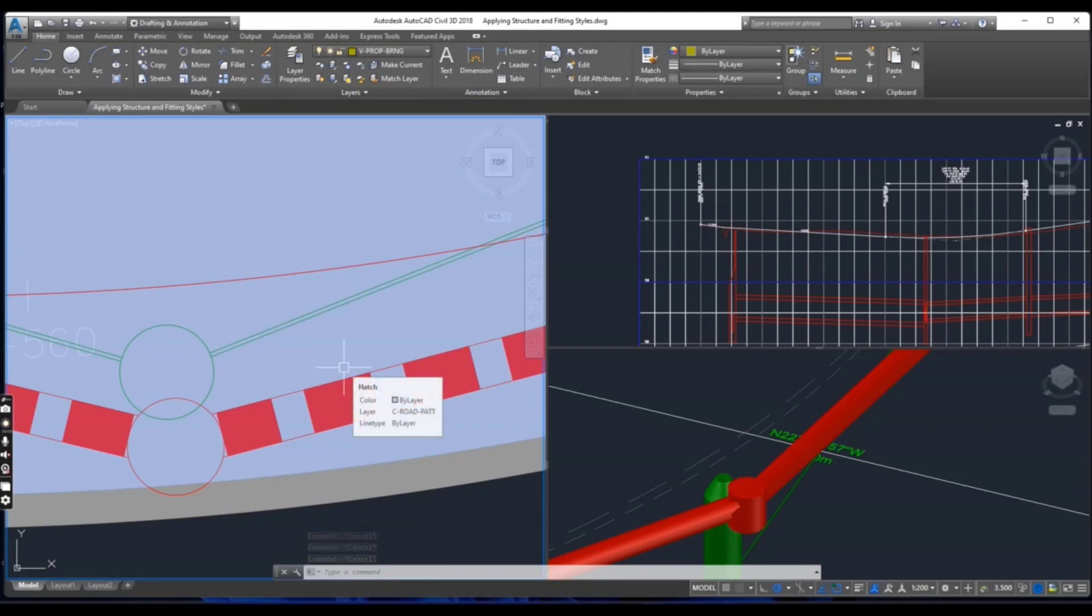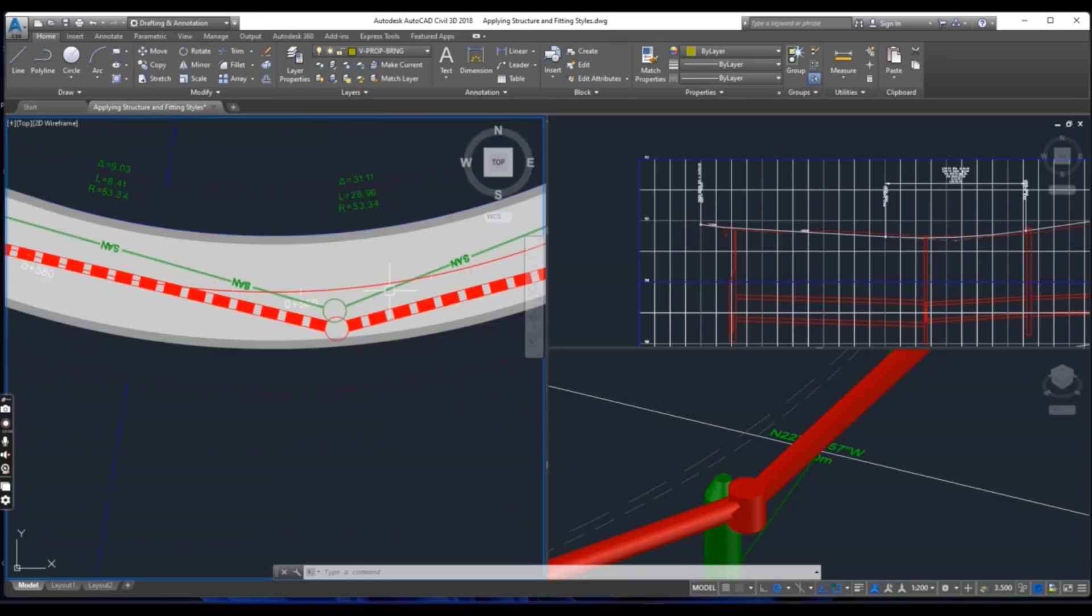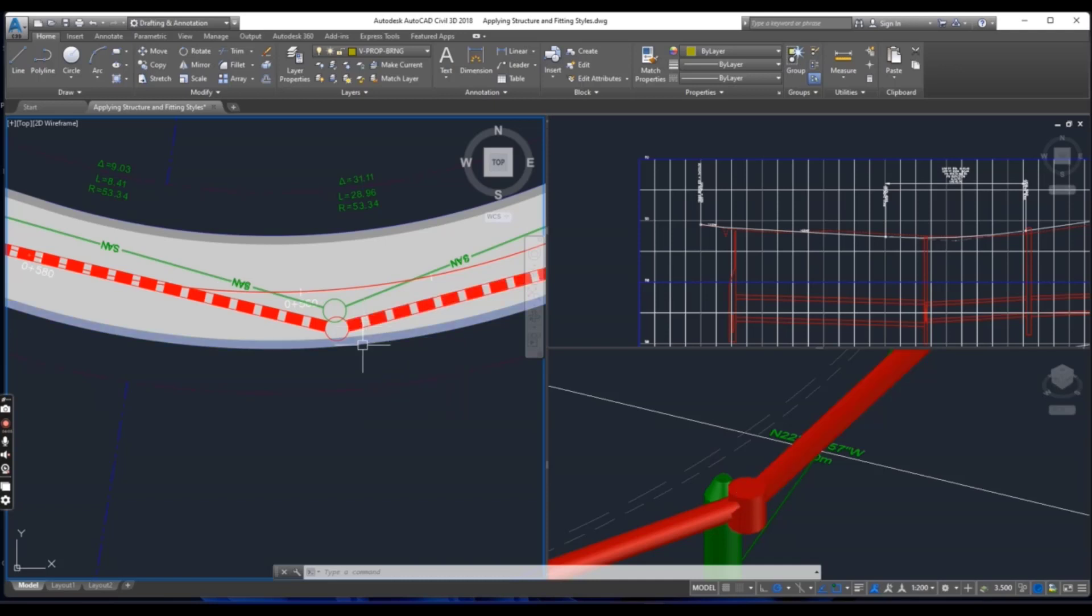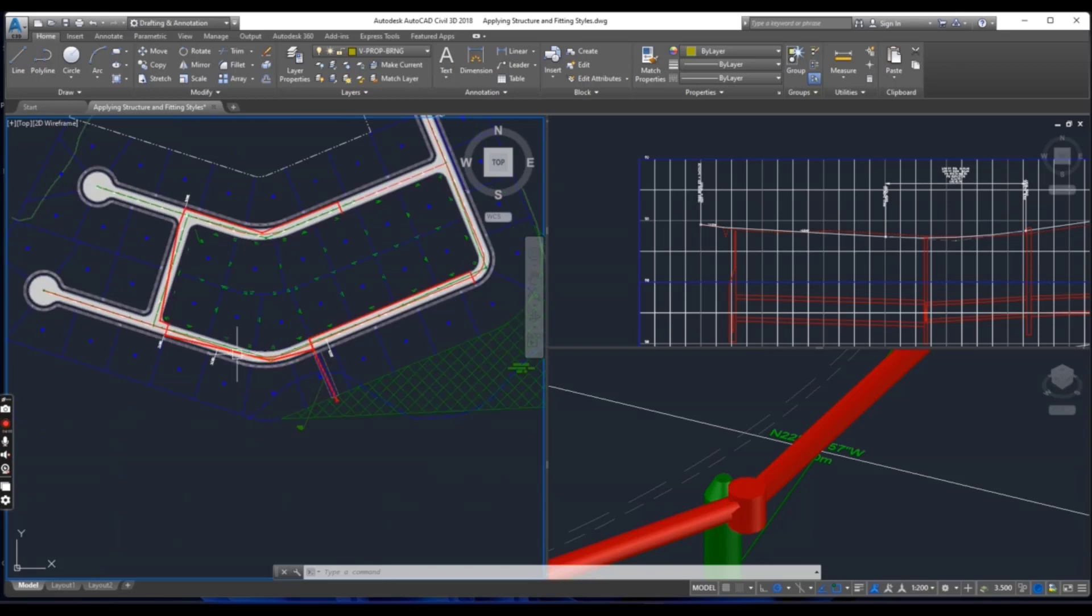Now we will use styles to change the appearance of some pressure network structures. In the left viewport, pan northward to the beginning of the Jordan court where the new water lines tie to the existing.